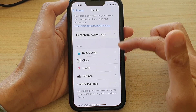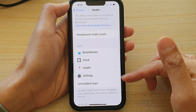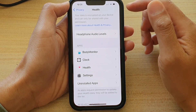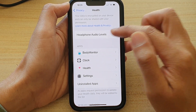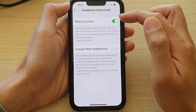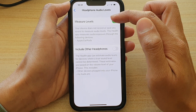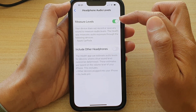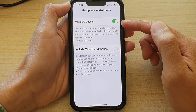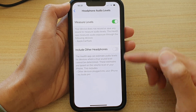And that's it — you can do that for other apps as well. Now at the top here there is a Headphone Audio Levels option. You can tap on that, and here you can switch the measure levels on or off to control how other apps can access your audio levels.